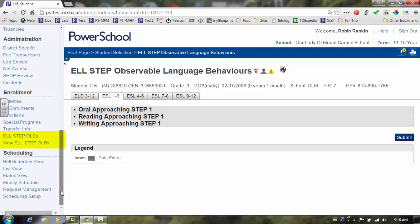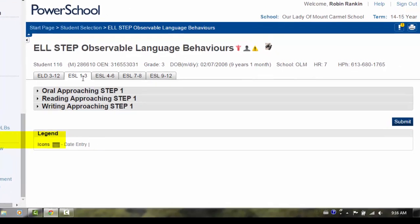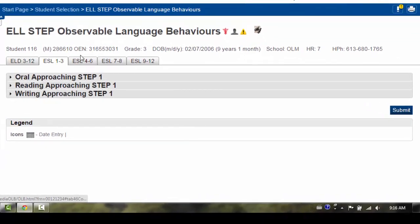ensure that the correct grade cluster tab is highlighted. Click on the oral strand.